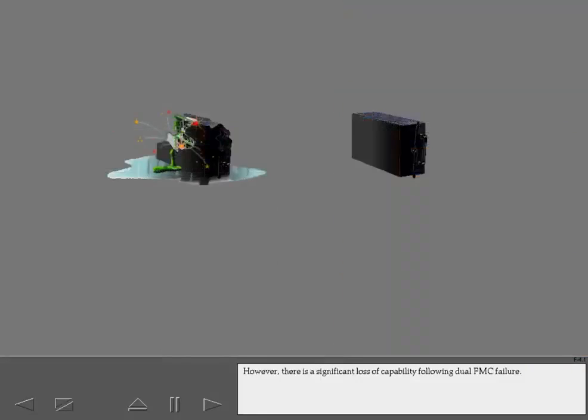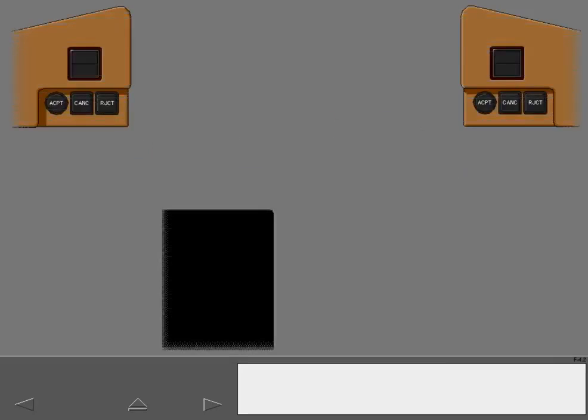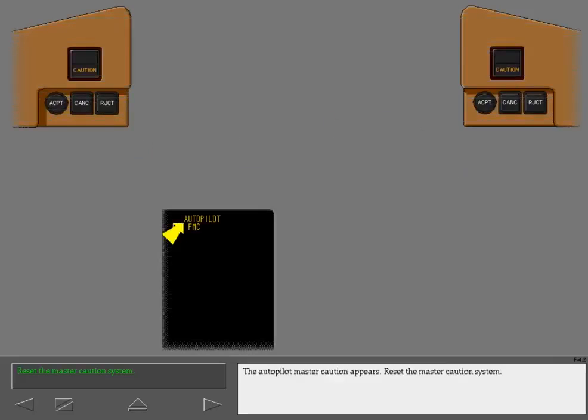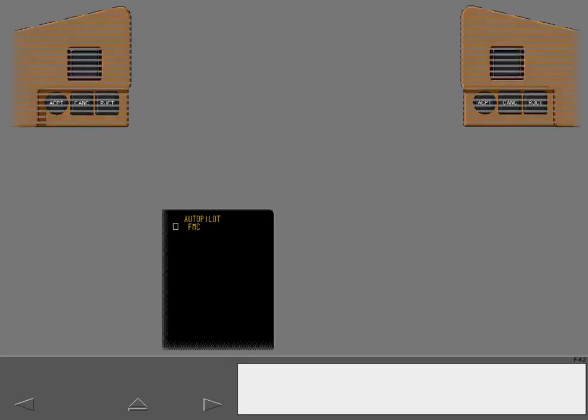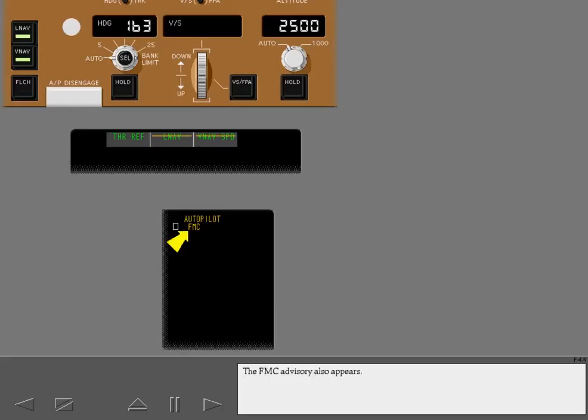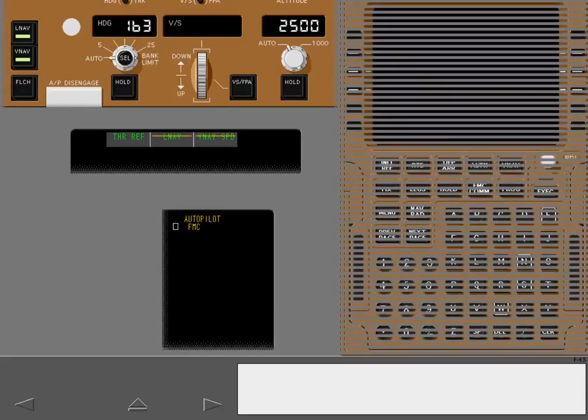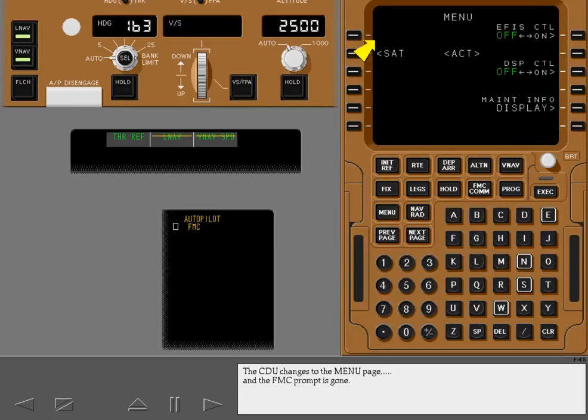However, there is a significant loss of capability following dual FMC failure. The Autopilot Master Caution appears. Reset the Master Caution system. The Autopilot Caution message appeared because LNAV and VNAV are engaged and inputs to the Autopilot from the FMC are not valid. The FMC advisory also appears. The CDU changes to the menu page and the FMC prompt is gone.